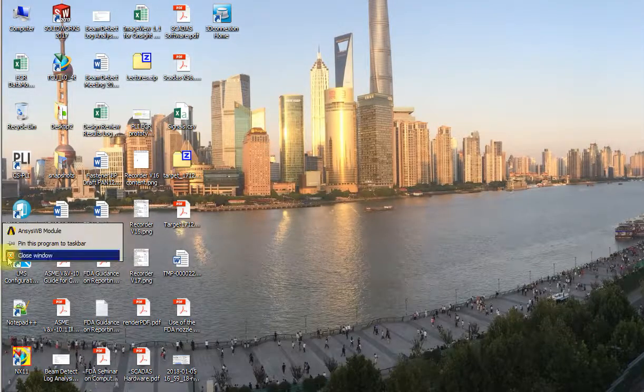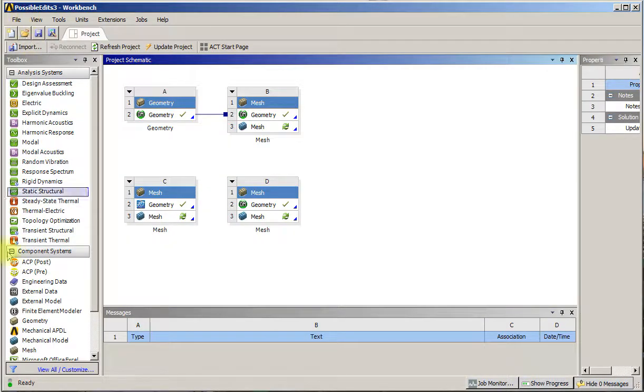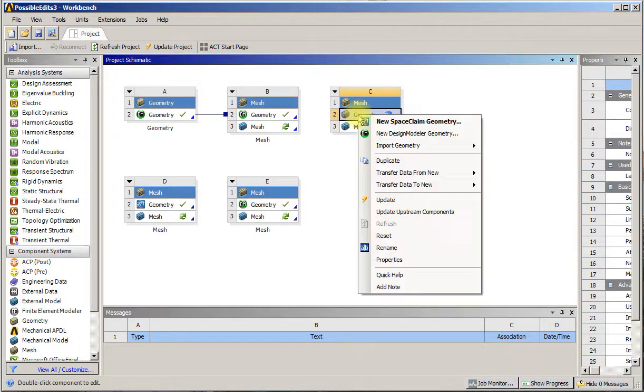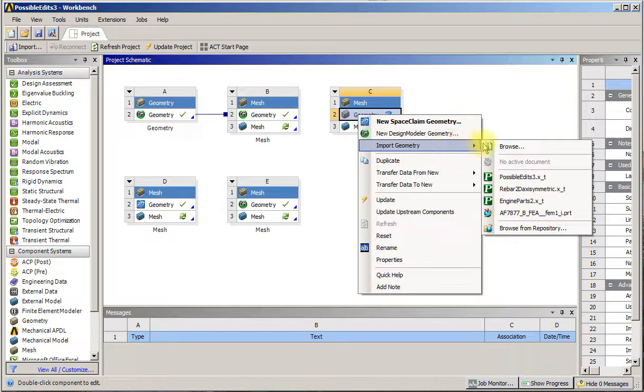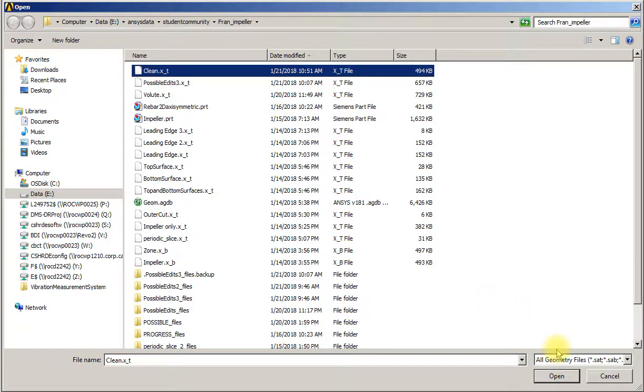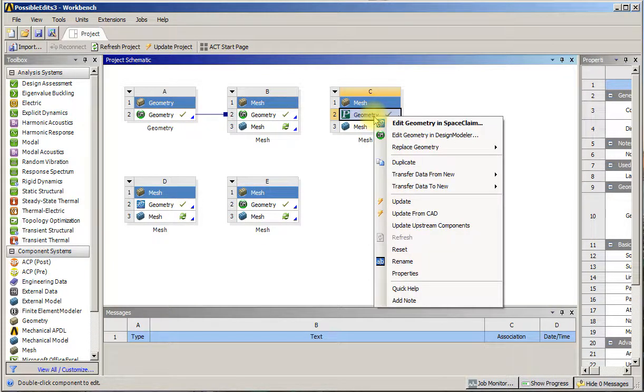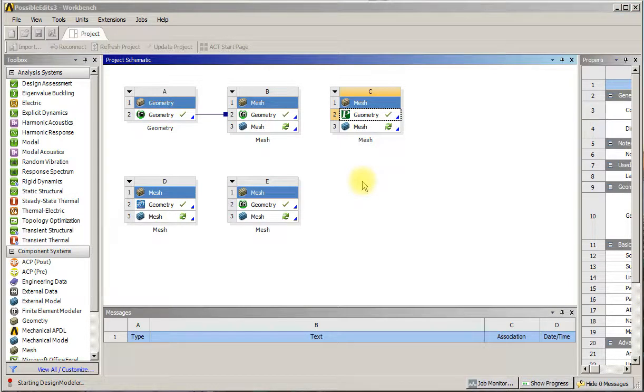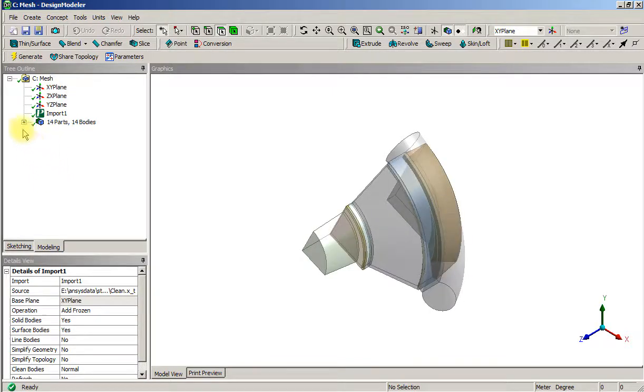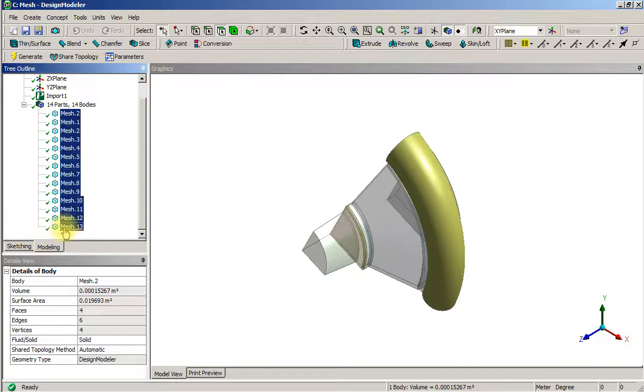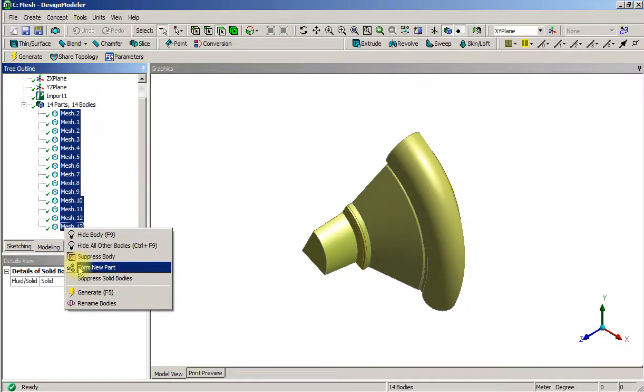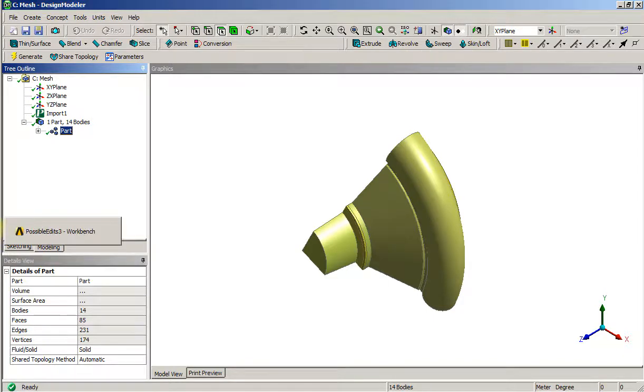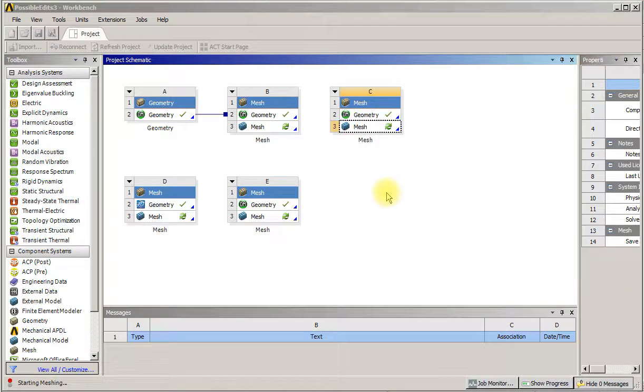Close this off and just bring in a fresh mesh. We'll import that, browse for the clean file, and open that in Design Modeler. We may need to form a new part after we generate. Yes, 14 parts not 16. Form new parts so that it meshes across, and we will bring that into meshing.